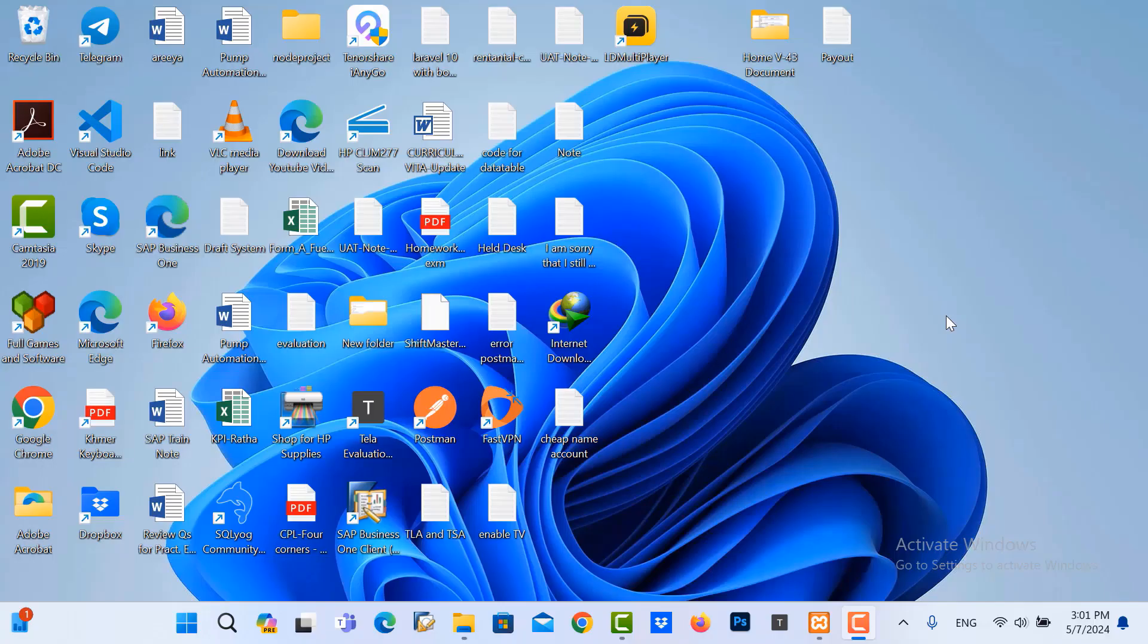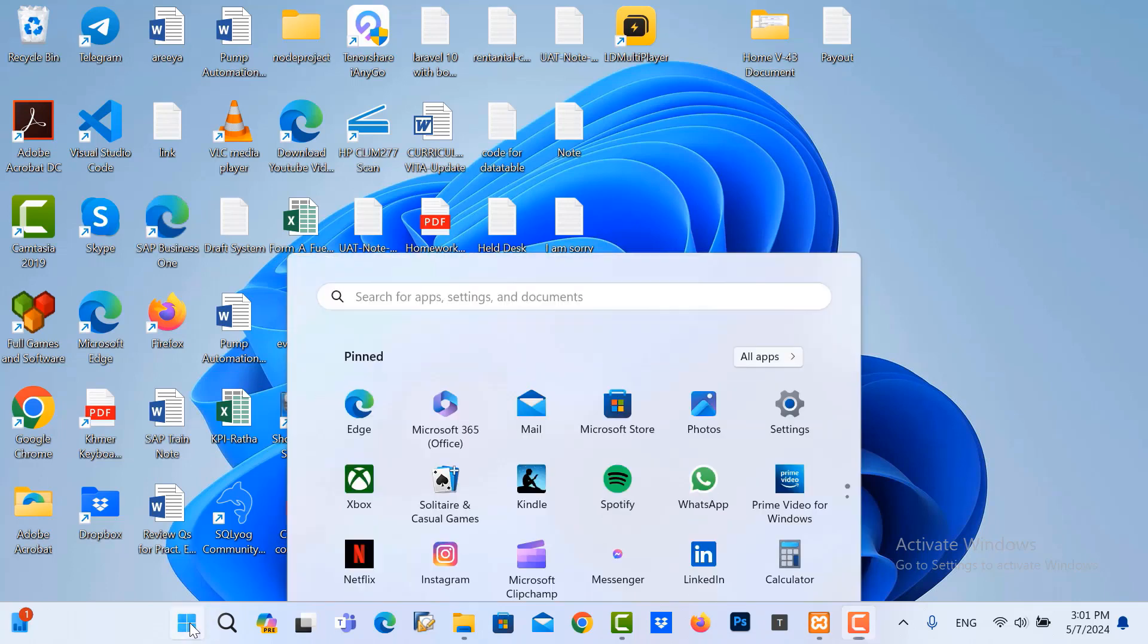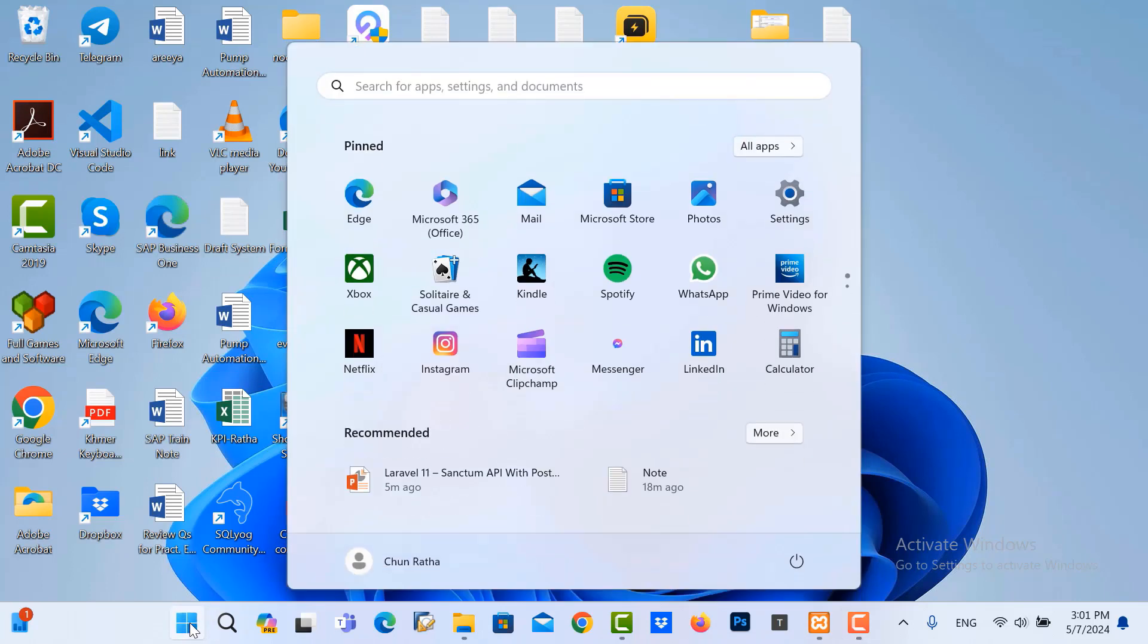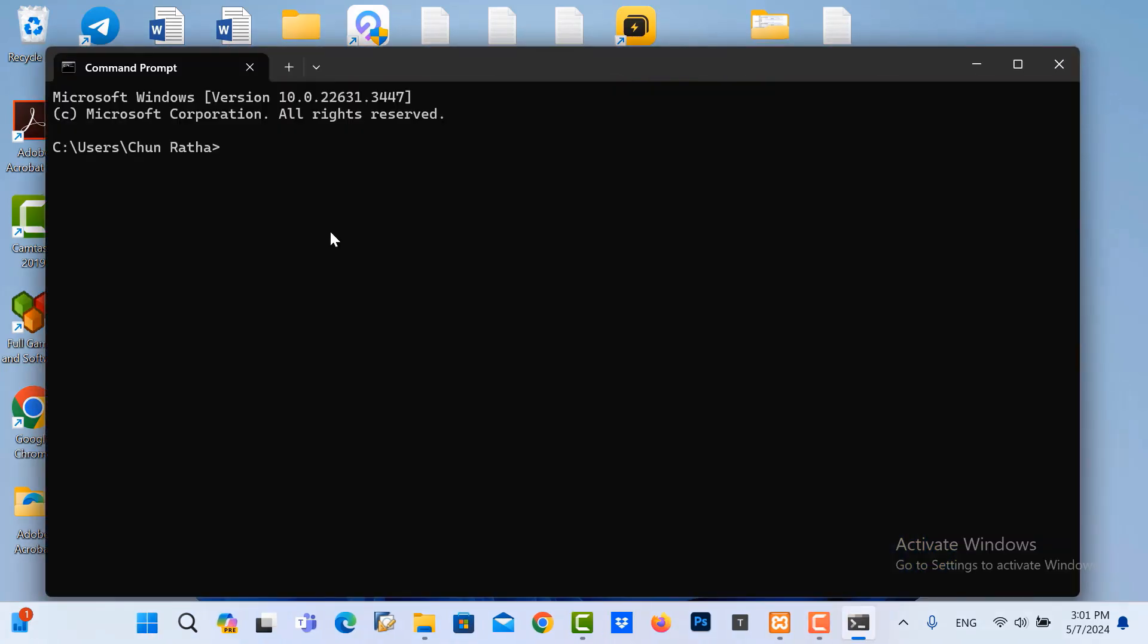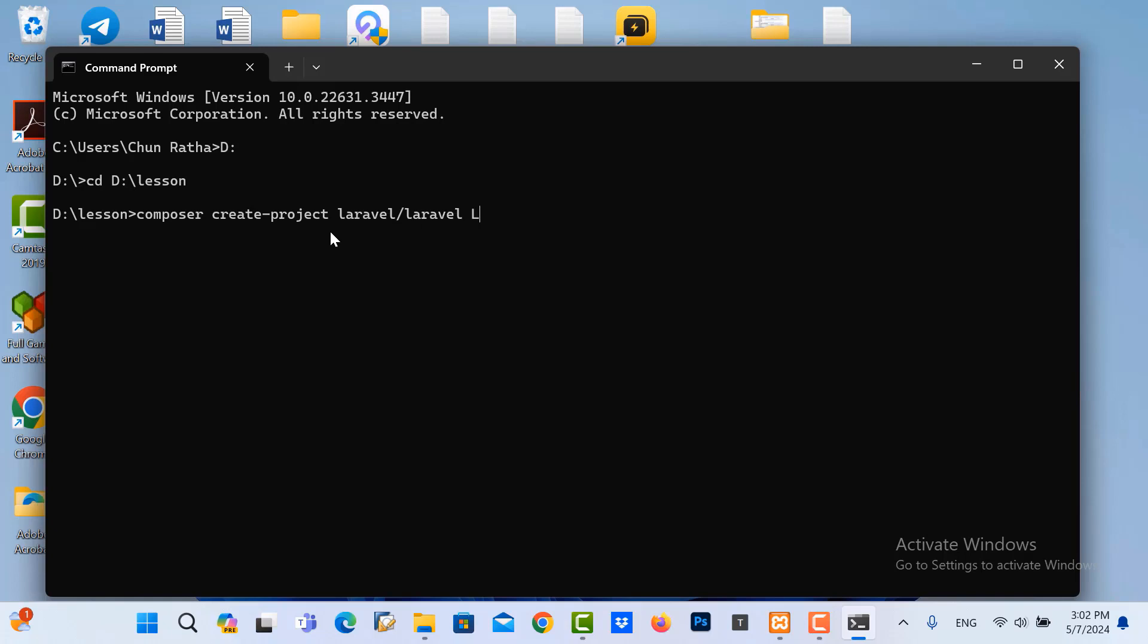The first one we need to create the Laravel 11 project. I go to cmd, I switch to the ytd, I switch path to folder Sanctum. And then I create the Laravel 11 project with this code: composer create-project Laravel. The project name is LaravelSanctumAPI. Enter it.